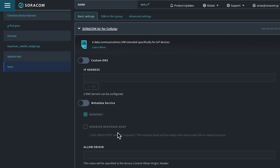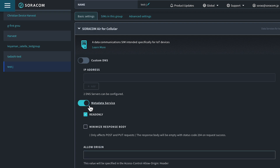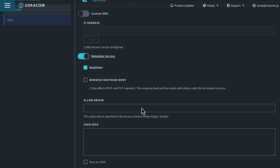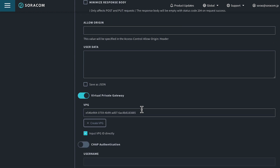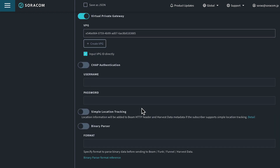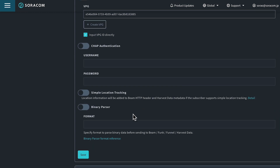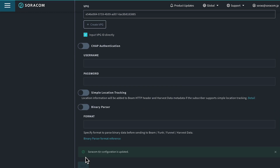Enable the metadata service option by switching the option to On. Configure any of the options below, then click the Save button at the bottom of the panel.